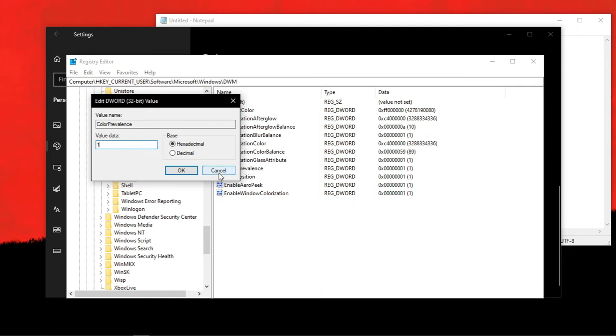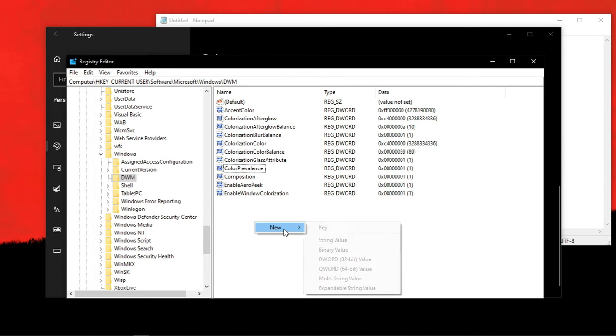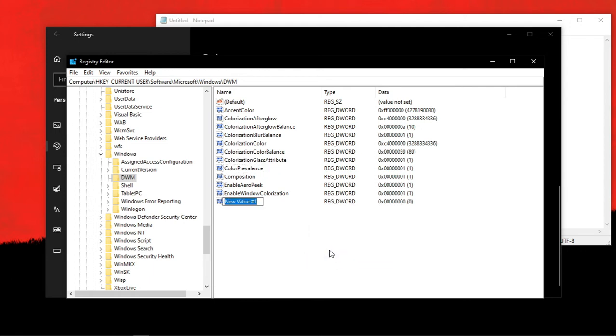Then right click on a blank space. New. DWORD 32 bit. You want to select the 32 bit even if you are using a 64 bit version.